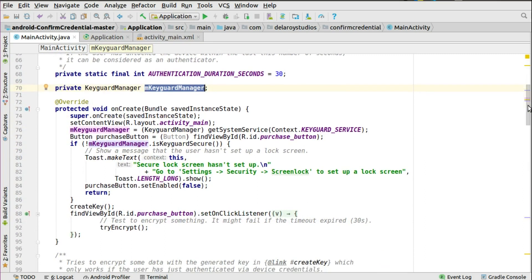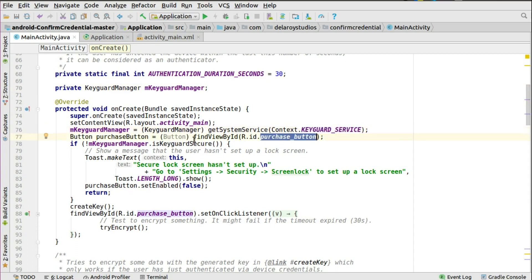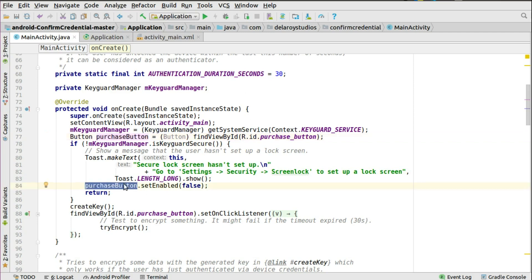In the onCreate method, you set the content view as usual. You initialize the key guard by calling getSystemService pointing at the context, the key guard service. You initialize the button using the purchase button ID. Now you're going to test if the key guard is keyguard secure. This is actually going to show a message that the user hasn't set up a lock screen — so you need to set up the lock screen in security settings. You must have a kind of lock process, either a pin, a pattern, or a password. It's going to toast that you have to go to settings, security, and set up a screen lock. After that, the purchase button will be set to disabled — it's not going to be active.